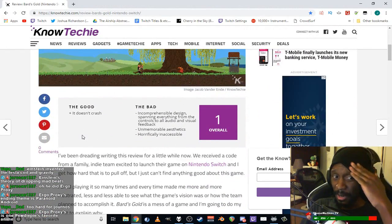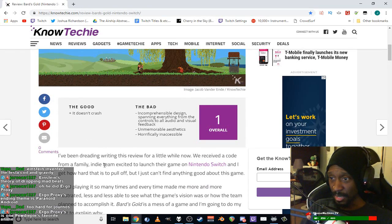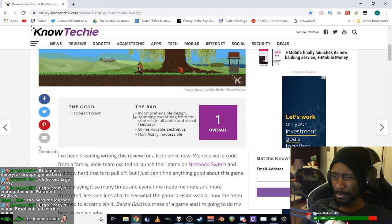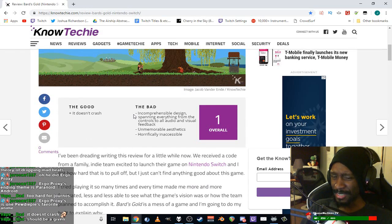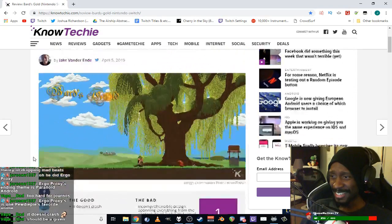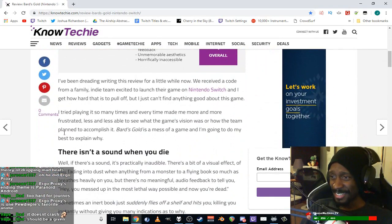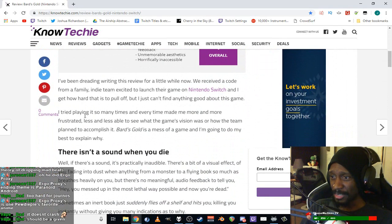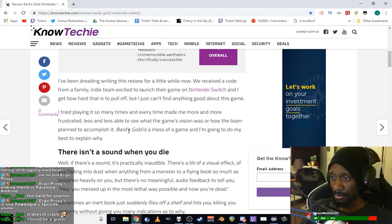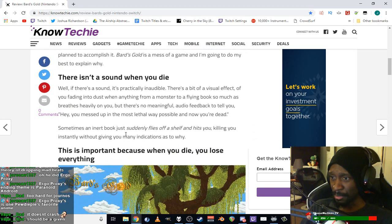So he gives it a 1 overall. The good: it doesn't crash. The bad: incomprehensible design spanning from the controls to all audio and visual feedback, unmemorable aesthetics, horrifically inaccessible. What is he talking about? He says he's been dreading this review for a while, mentions they're a family indie team, but he can't find anything good about this game.